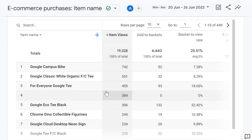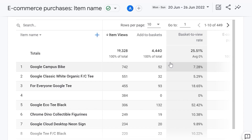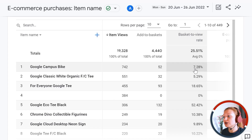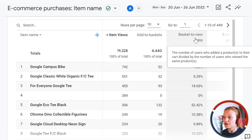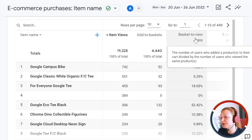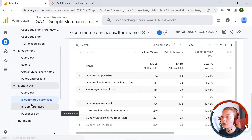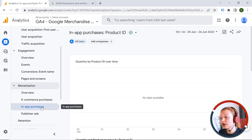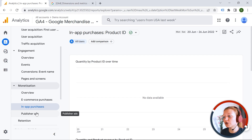You can see what users are doing — for example, they viewed an item or added it to basket. The basket-to-view rate is the ratio of add-to-cart to product views — for example, 7.28% of users who viewed a product actually added it to basket. In GA4, if you're not sure what a specific metric means, you can hover your mouse over it and it will give you the definition. We also have in-app purchases and publisher ads, which are related to revenue from applications and mobile ads.